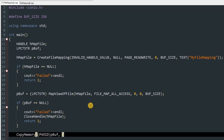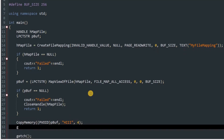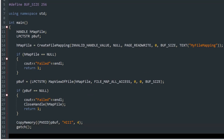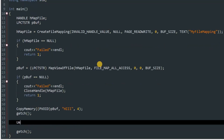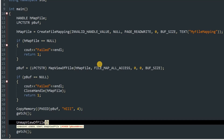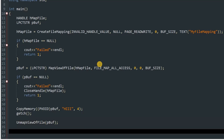We pass in the string "Hi" and its size. Once that's done, we call getch to wait, then UnmapViewOfFile passing pBuff, and CloseHandle passing hMapFile to clean up.